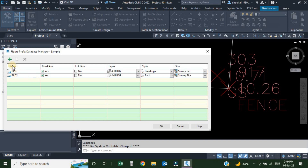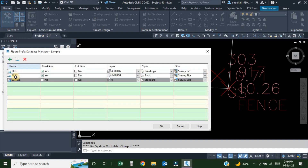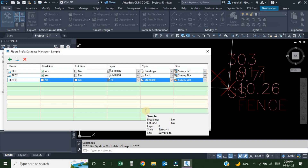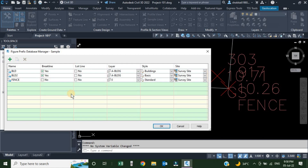To add a new one, we are going to click the green plus sign. Once I click, a new row is added. Now we have to define this row. First we have to change the name — we will just click here, it's a single click, no need to double-click — and we are going to type the description: fence.